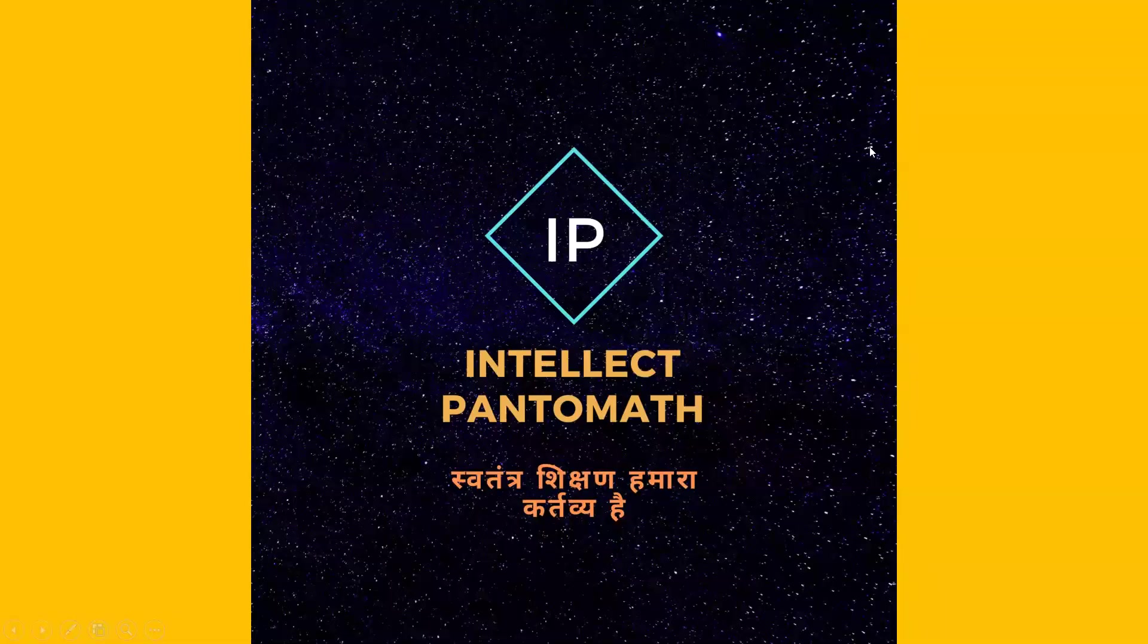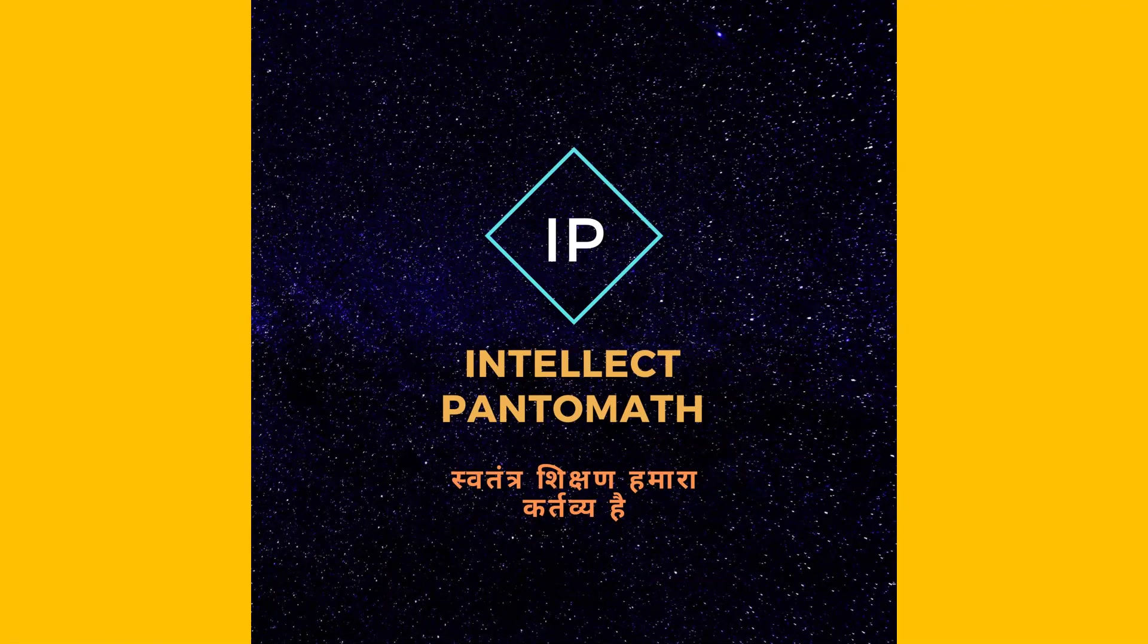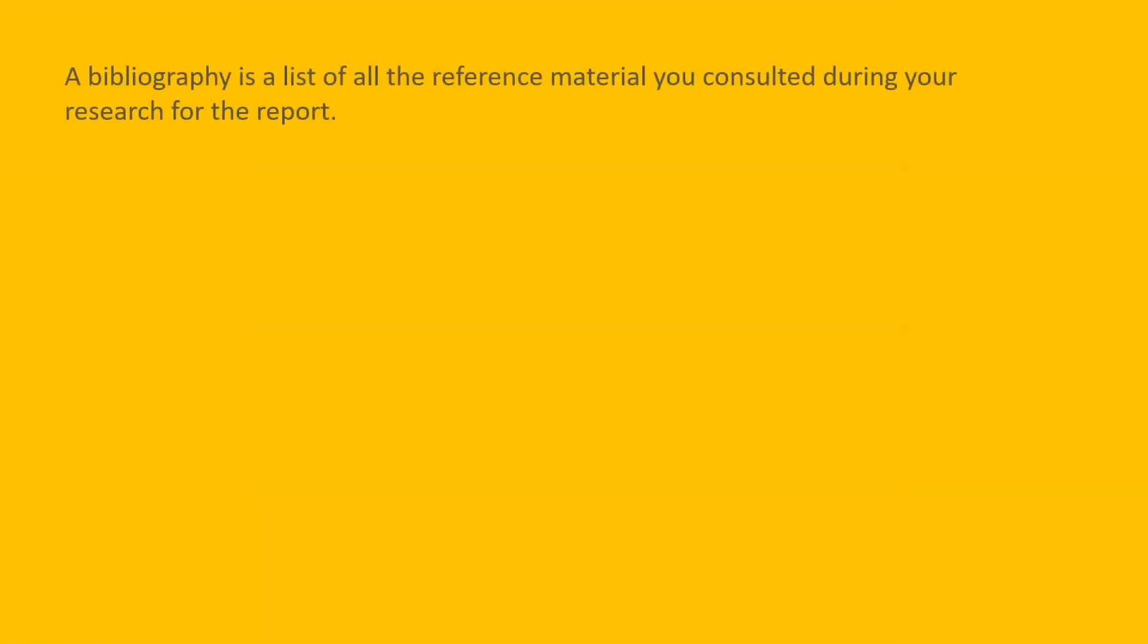Hello guys, welcome to the first short learning video session of Intellect Pantomat. Our first session is on learning JabRef which helps in managing references. So let us understand few important terms here.